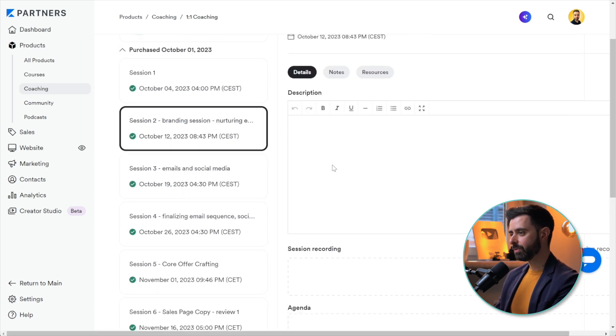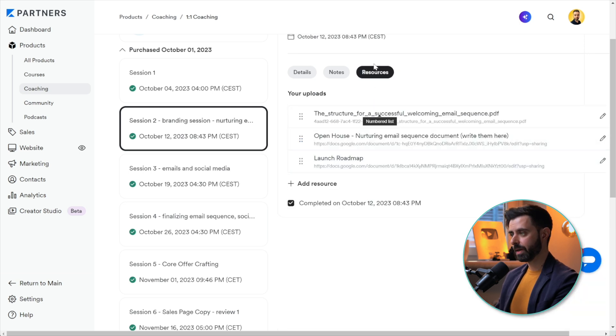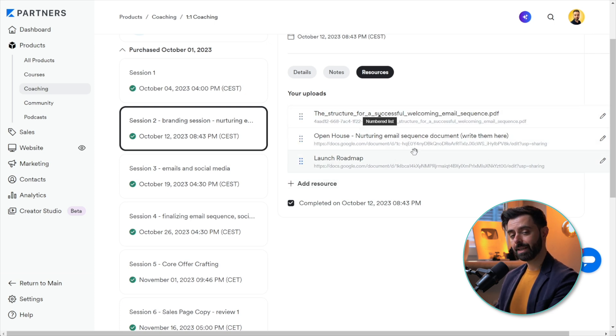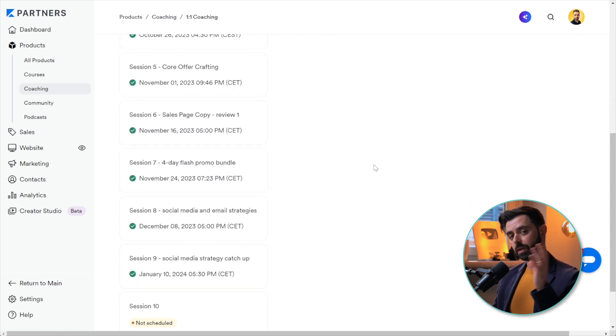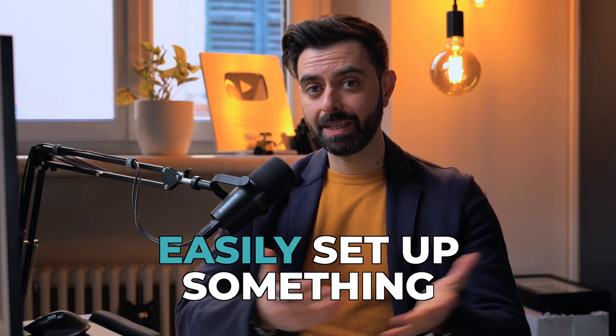If you wanted to add resources like we did in different sessions, you can do it here by clicking on Resources and upload more resources. In this case, this is a PDF and these are a couple of links to Google Docs that they can copy in their own Google Drive.